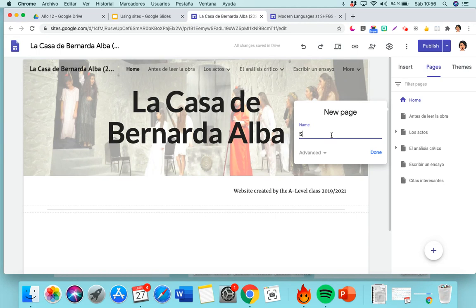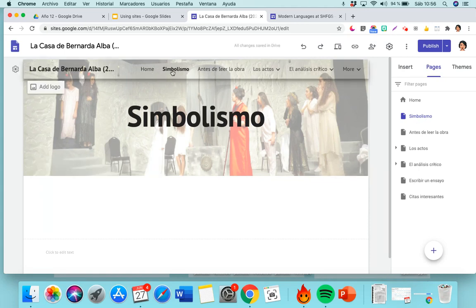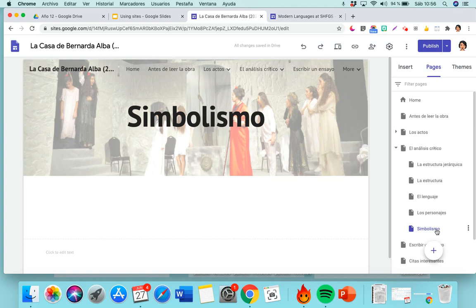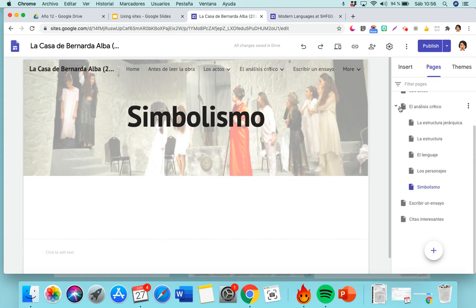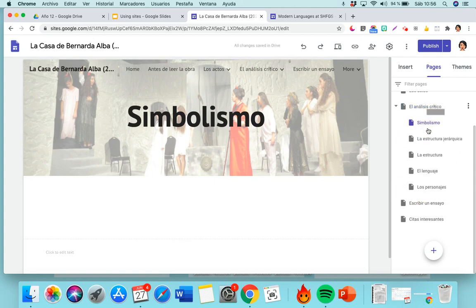So imagine we're doing something on symbolism — I'm just going to click Done. Now you can see it appears in the navigation. If you want to organize it, it's very simple: you just drag it wherever you want. So I want this one under my critical analysis section. You can go as deep as you want — imagine you want to add a page as a subtopic, say within the Characters section, you can. And you can take it out whenever you want and decide where you want your page to go.